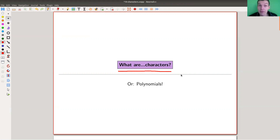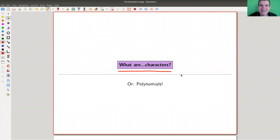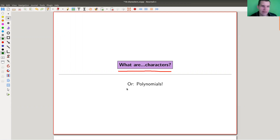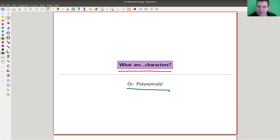So what are characters? Historically speaking, when Frobenius invented representation theory about 125 years ago, it was actually all character theory. The notion of a representation in that sense was developed a bit later. And nowadays, exposition is kind of different — to first explain representations and then characters, which are really polynomials associated to representations.